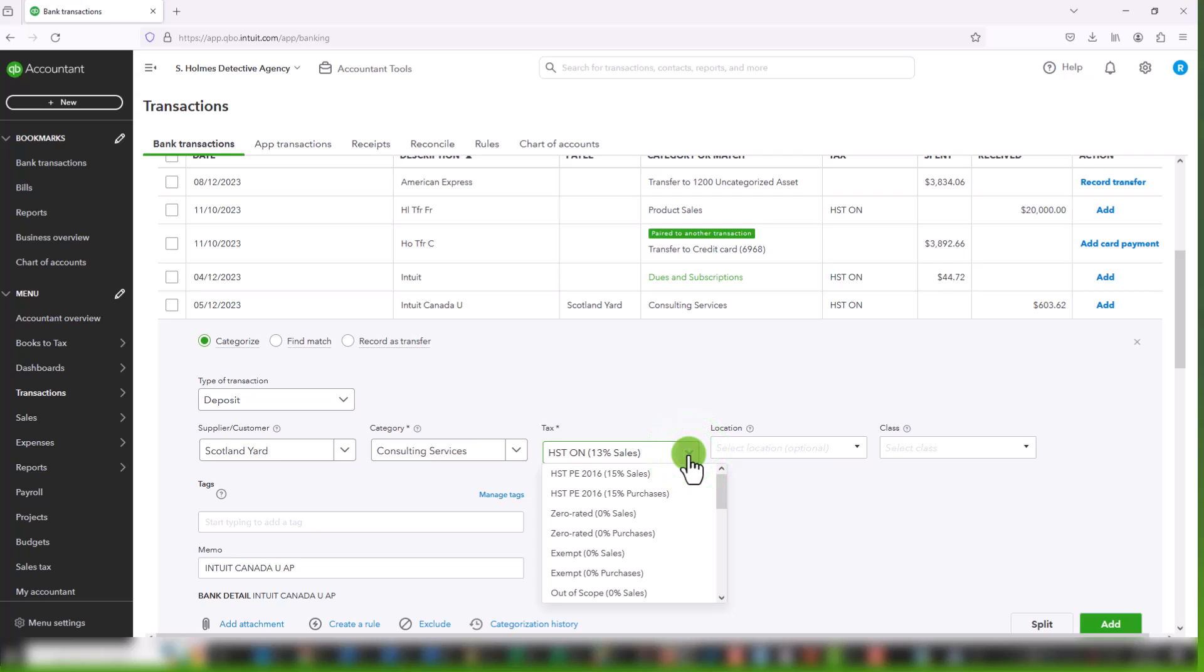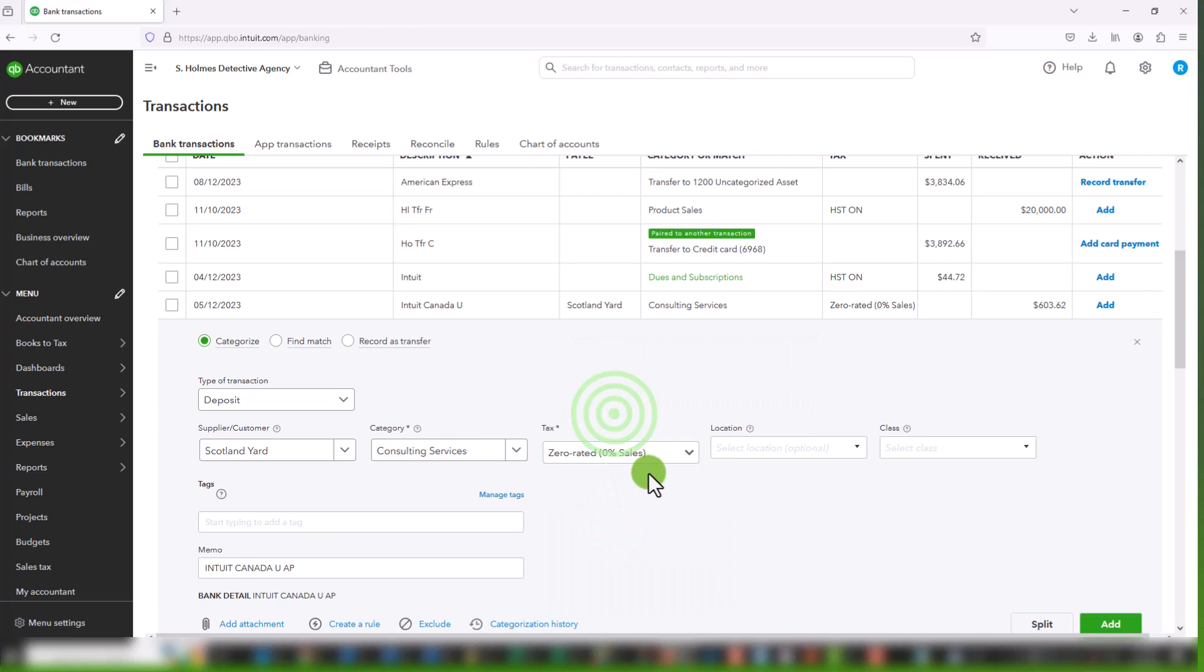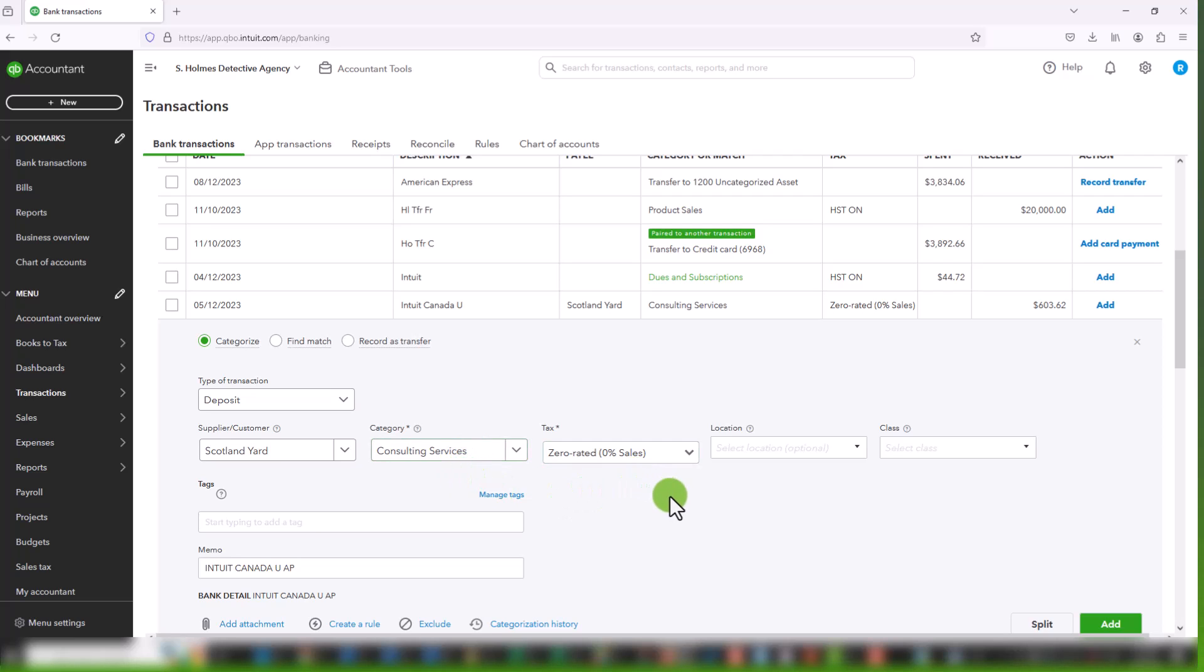And we have provided consulting services. So let's choose that. The tax code that automatically appears here, because this is connected to consulting services, is HST Ontario. But in this case, we are going to choose zero-rated on sales. And the reason, we're going to say no to this, the reason we're choosing zero-rated, because if we had provided consulting services to a Canadian client, we would absolutely have to charge them sales tax. But because they're international, no sales tax is required. They are zero-rated.